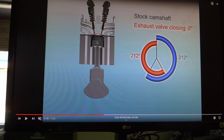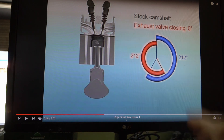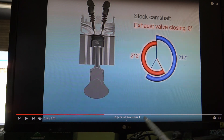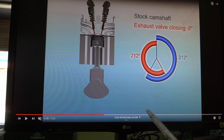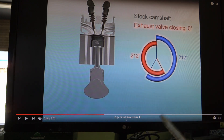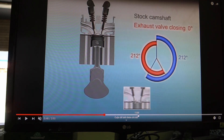Nhưng mà khi tới giải vòng tua cao thì cái gối cam này hoàn toàn không đáp ứng được. Tại vì khi mà tốc độ động cơ quay nhanh, cái lực quán tính của động cơ mình lớn, và cái độ trễ của cái luồng hơi gió đi vào nó cũng sẽ bị trễ đi nhiều. Cho nên cái gối cam này hoàn toàn không sử dụng được cho những cái giải vòng tua cao. Thì cái giải vòng tua cao, cái cách thiết kế gối cam nó sẽ khác đi.